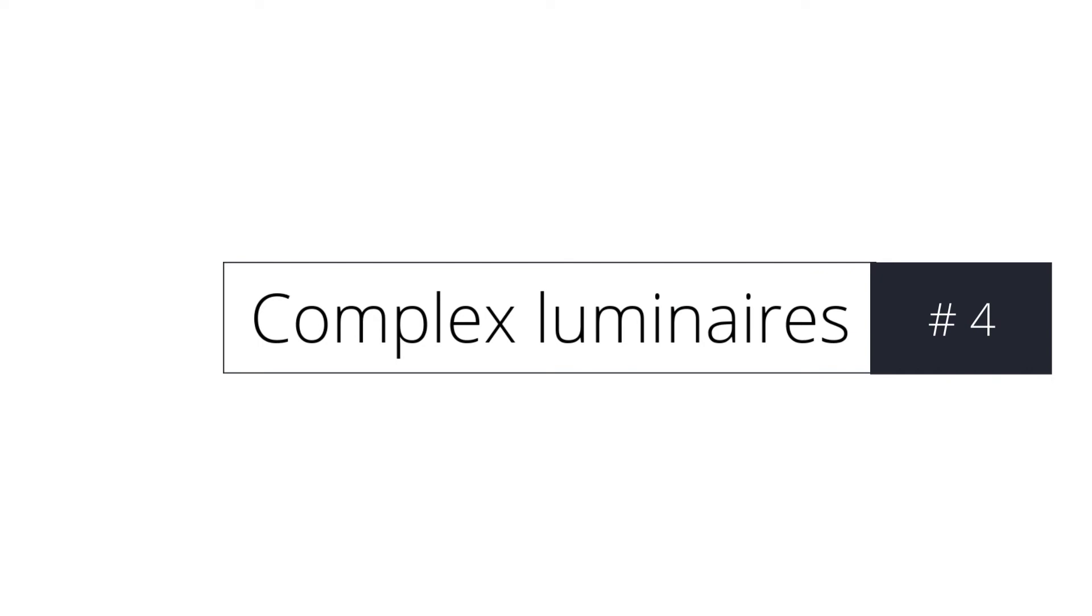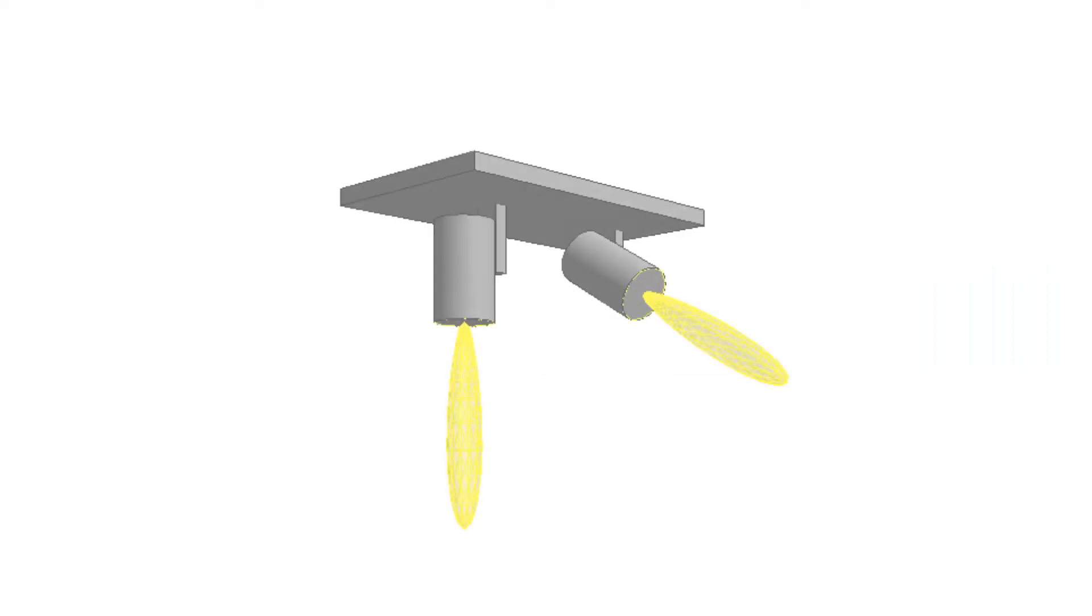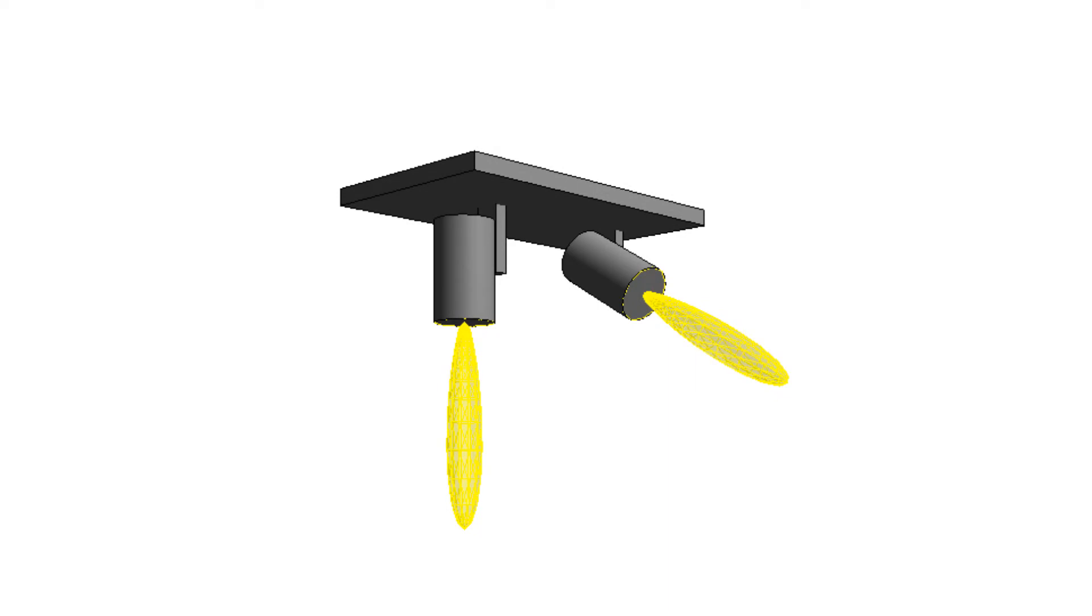New feature: complex luminaires. Support for custom luminaires containing joints or multiple light sources.